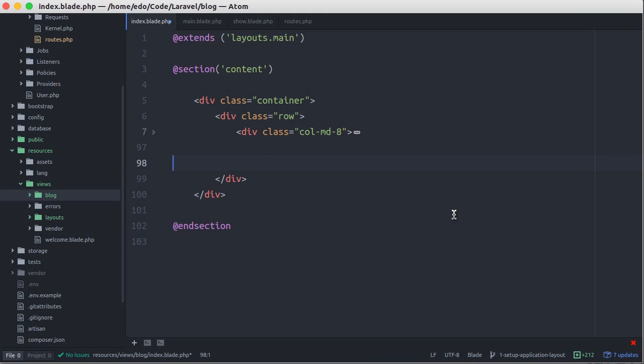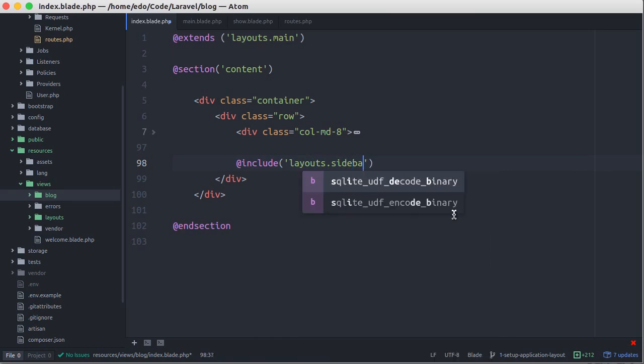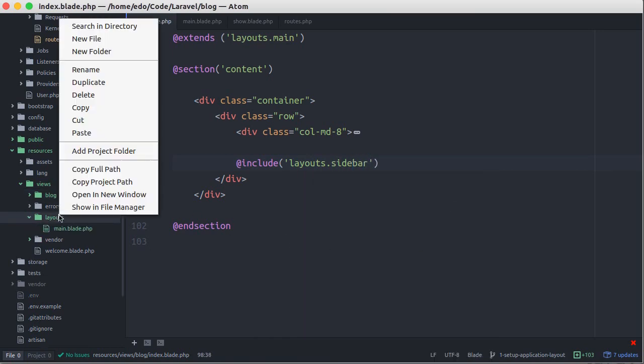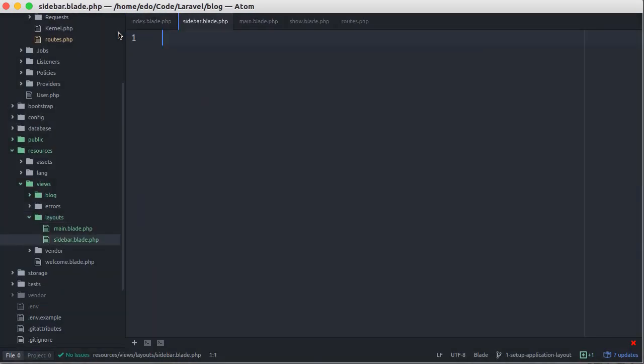And let's call the blade include function followed by the path of the file that will be included, for example layouts.sidebar. Below the layouts directory, let's create a new file, save as sidebar.blade.php, and paste the code here.